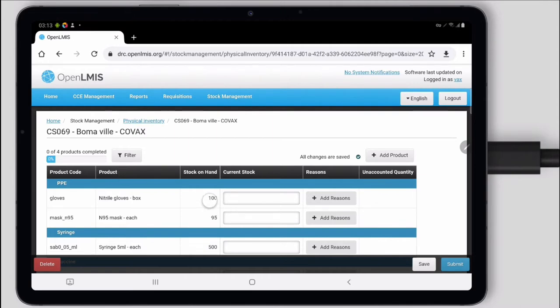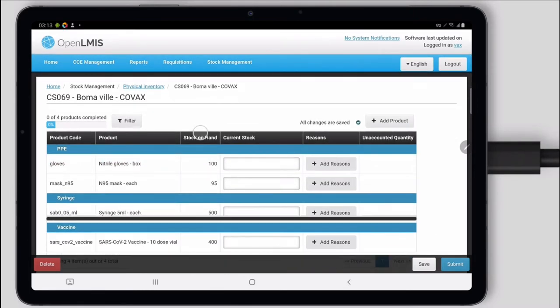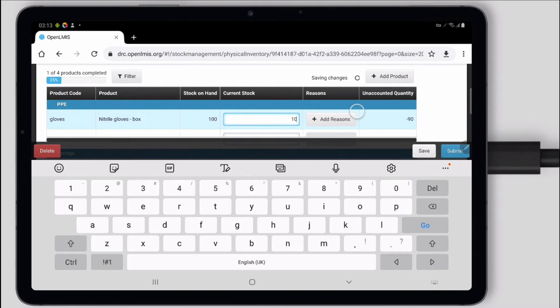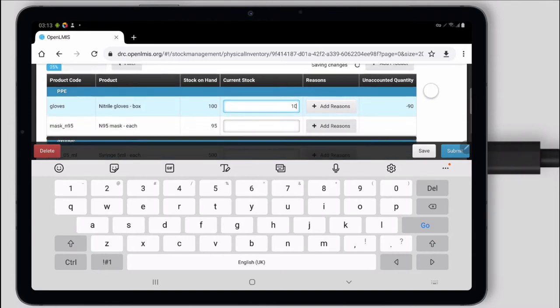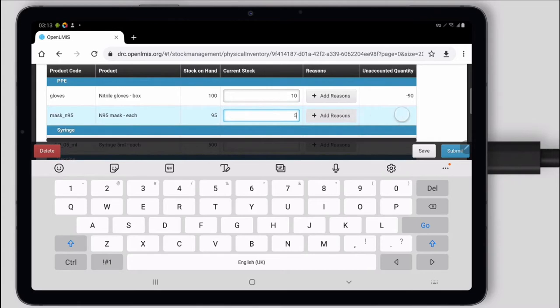This page is designed to make it quick and easy to record the stock I have. I'll fill in my current amounts here at the end of the day. Gloves, we had 10 boxes left. The masks, we had 5 left.